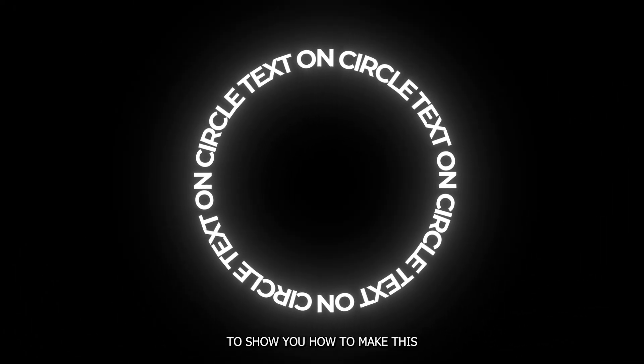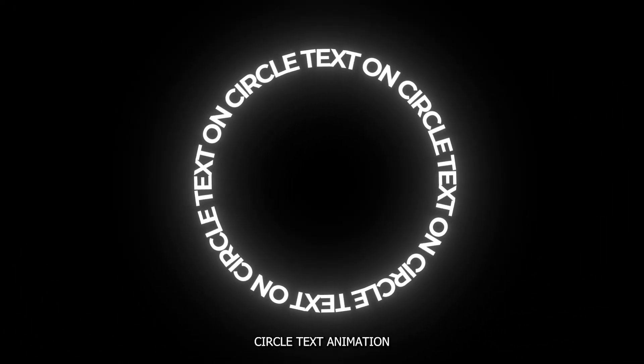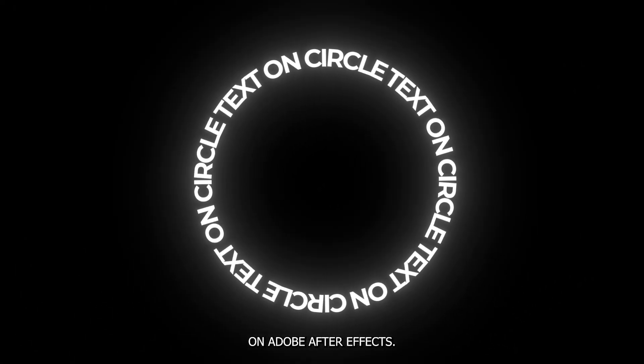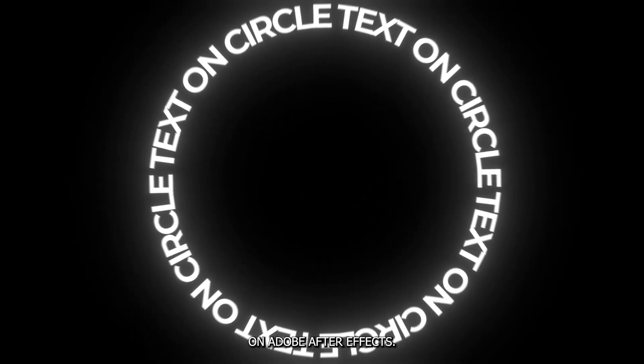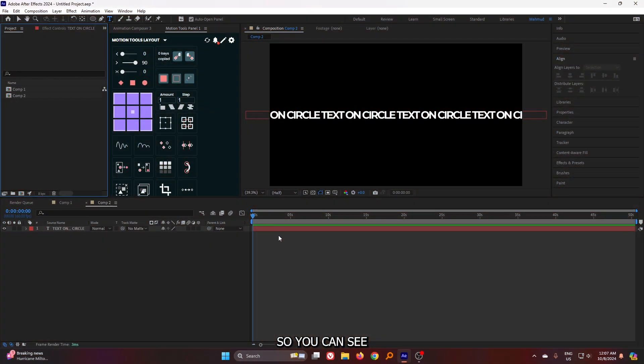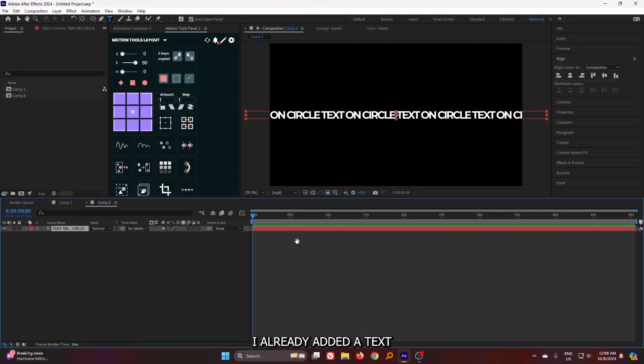In this video, I'm going to show you how to make this circle text animation on Adobe After Effects. You can see I already added a text into my composition.